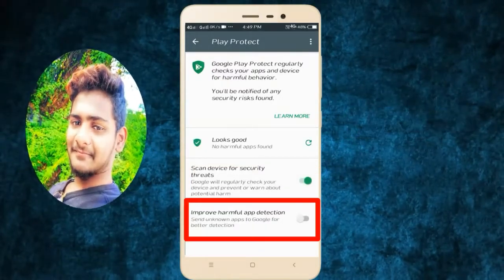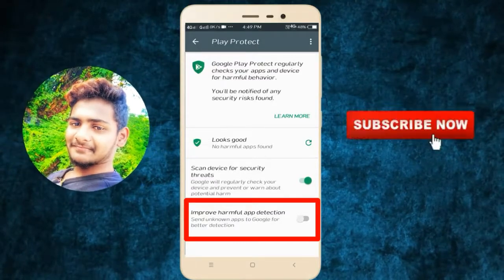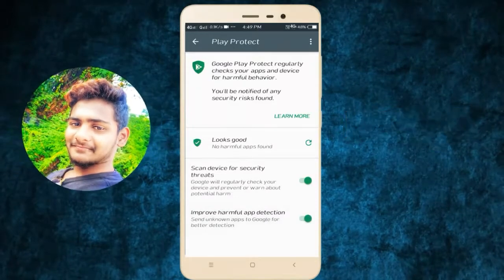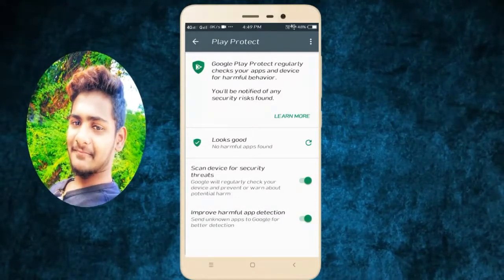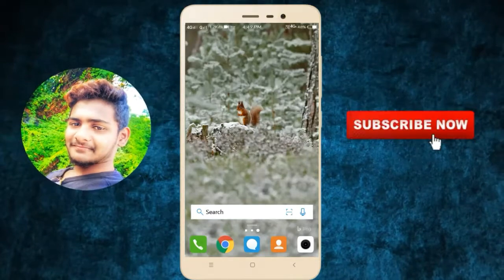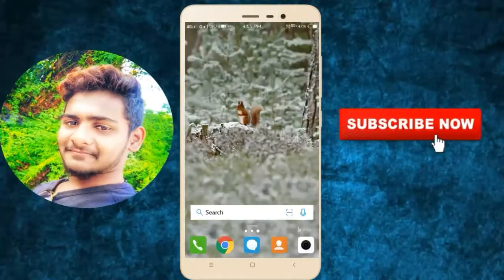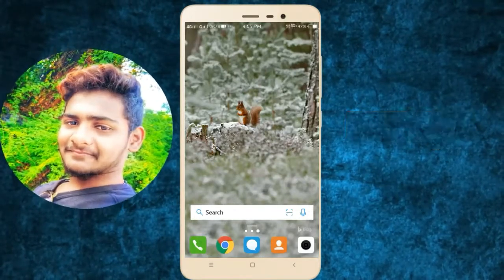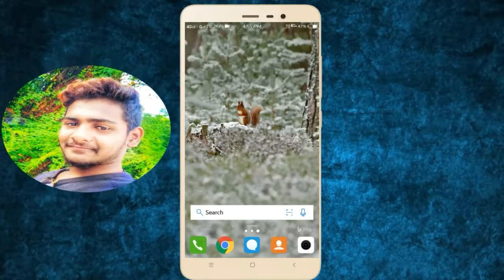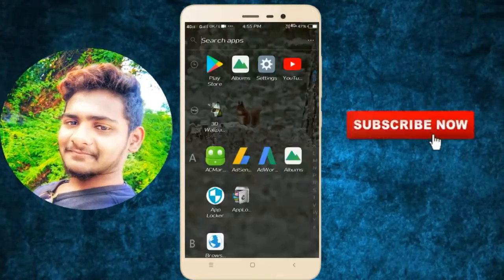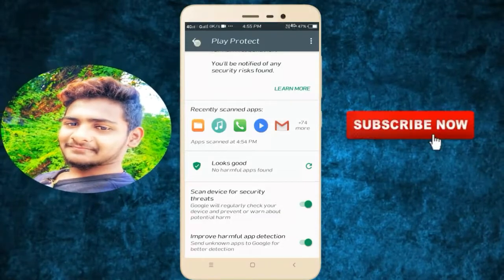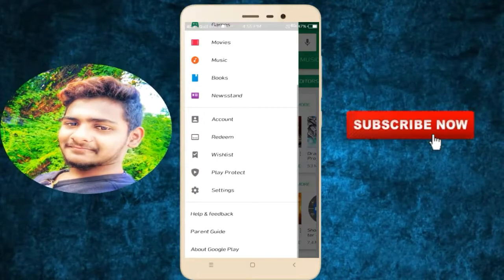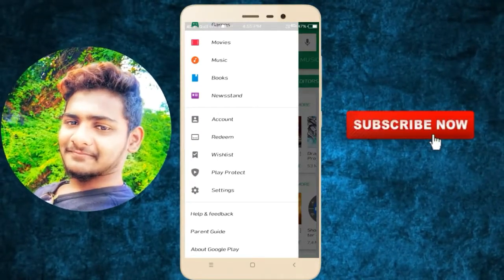Then enable the option to improve harmful app detection, and go enable it. On your mobile, enable the option to install apps and go on Google. Ok friends, go to Settings, then go to Play Store and open it. In Play Store, open the three dots menu.